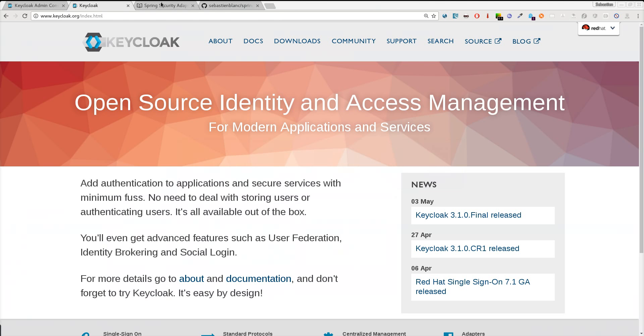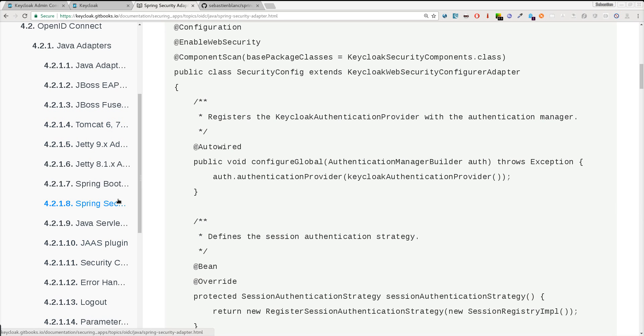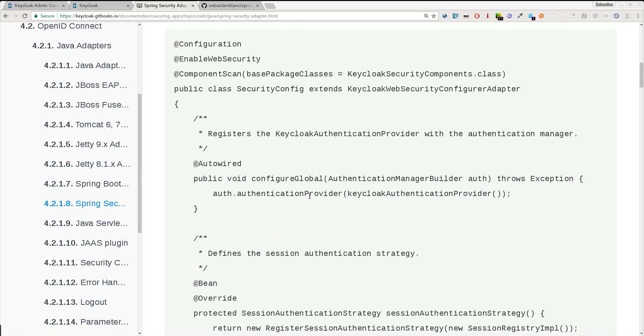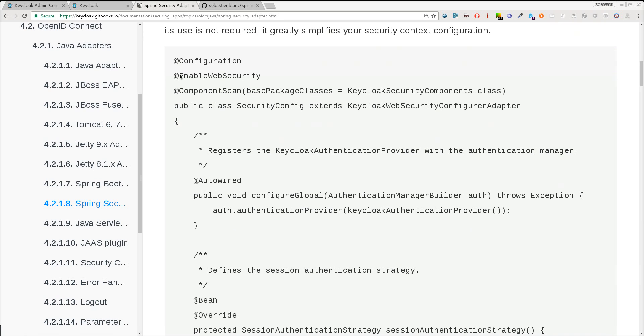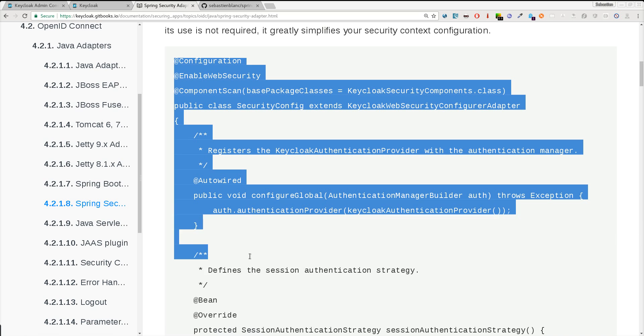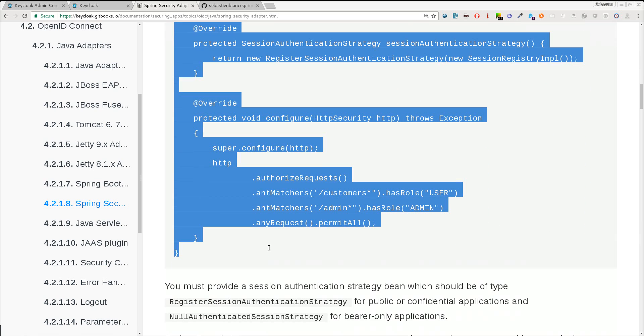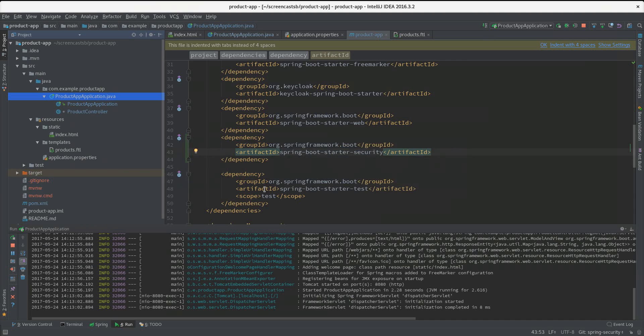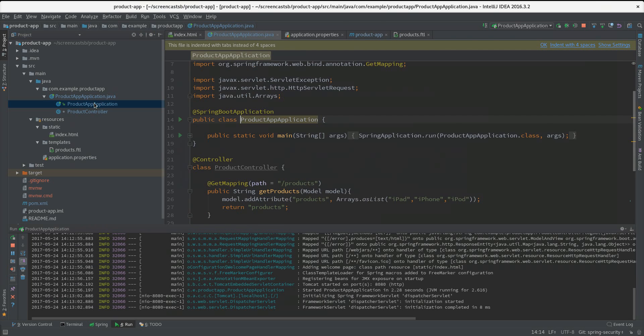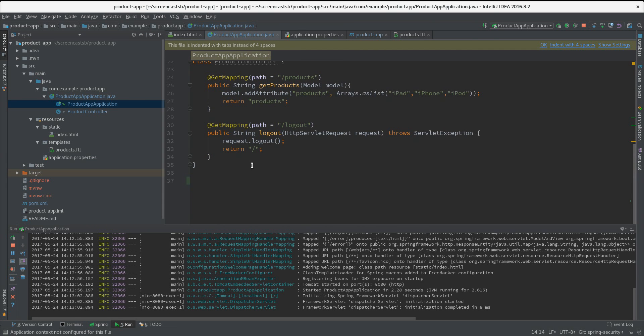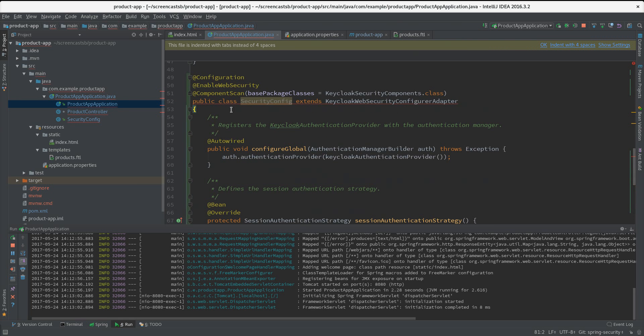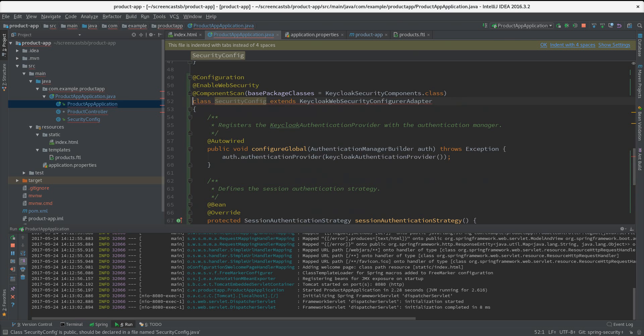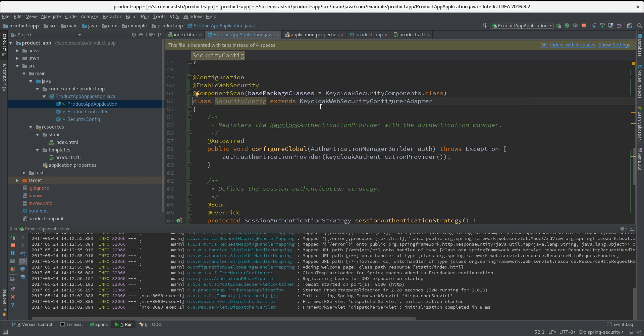In this documentation we have documentation for all the adapters, including the Spring Security one. Here in the doc you will see a code sample of a security config class. We can pretty much just copy this sample here and just paste it in our project. If we go here in this part, I just paste that. I remove the public identifier here.